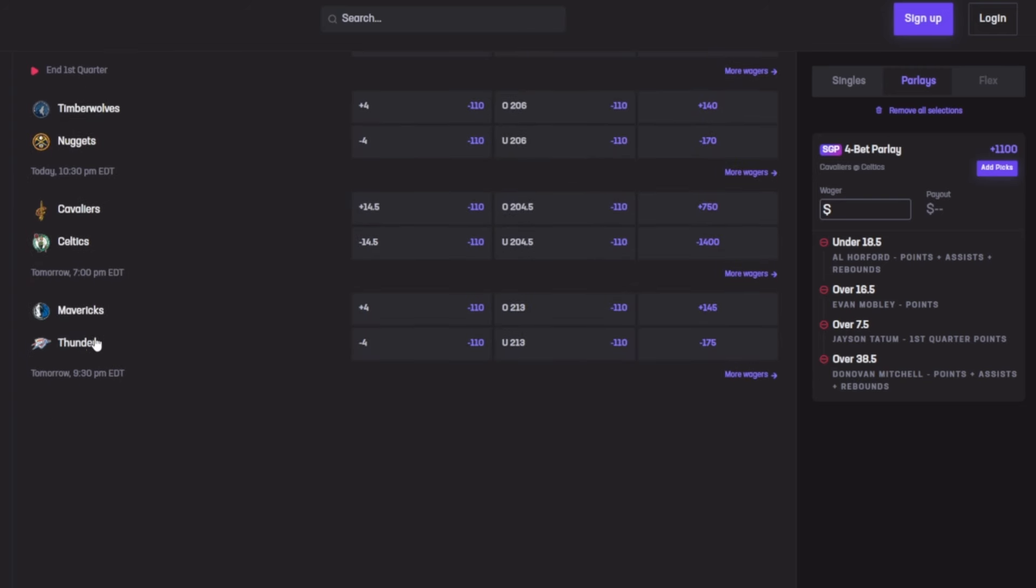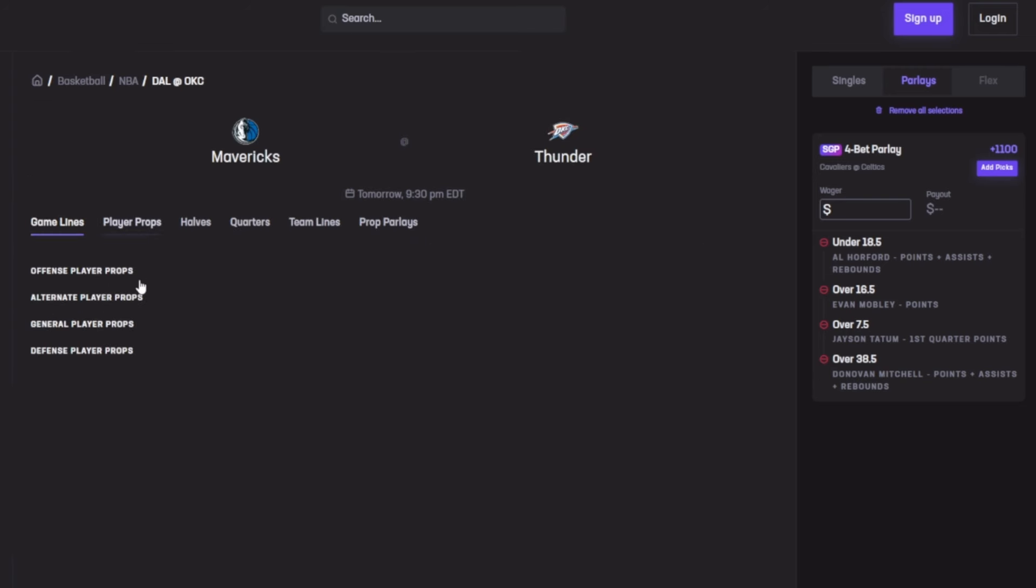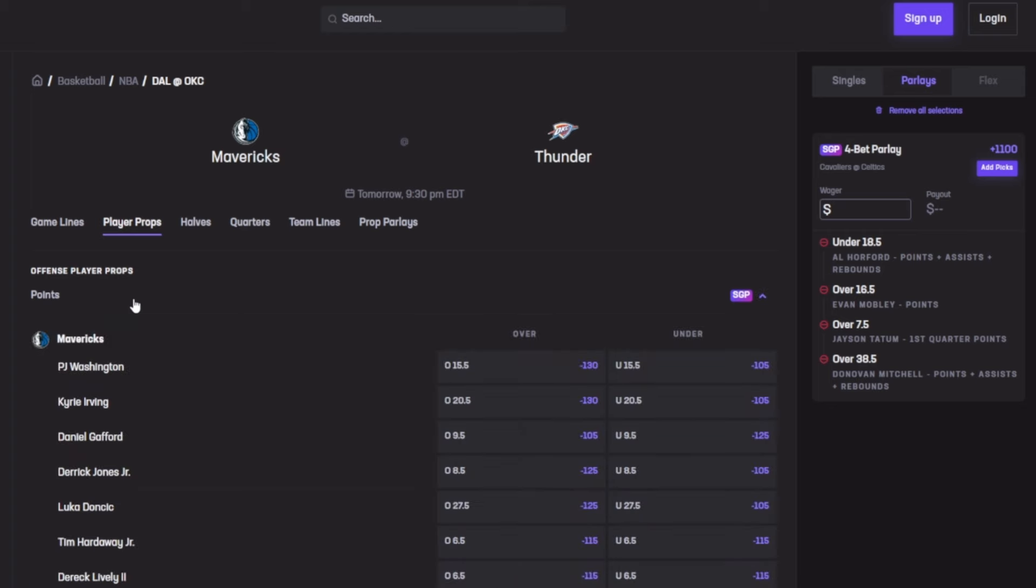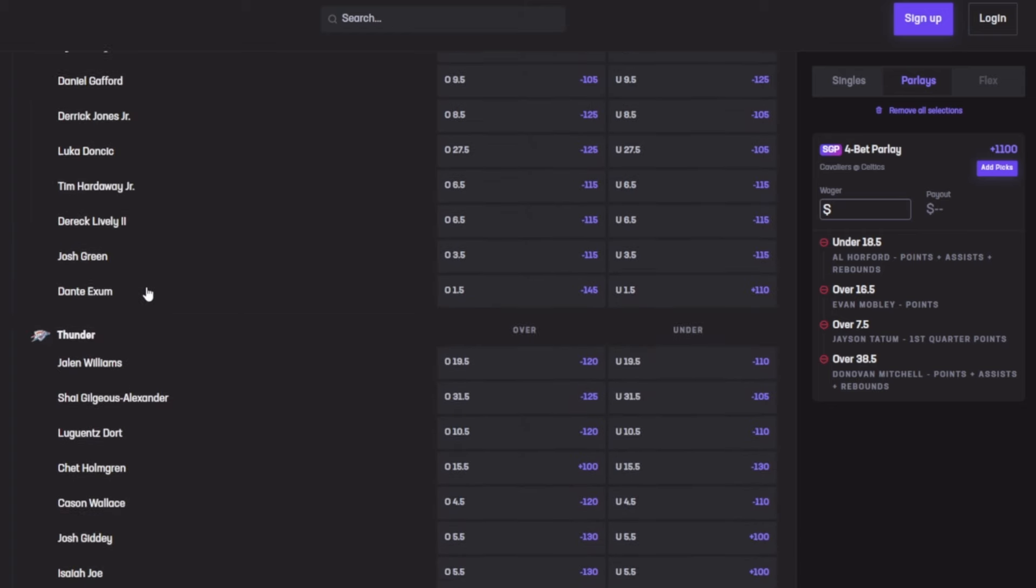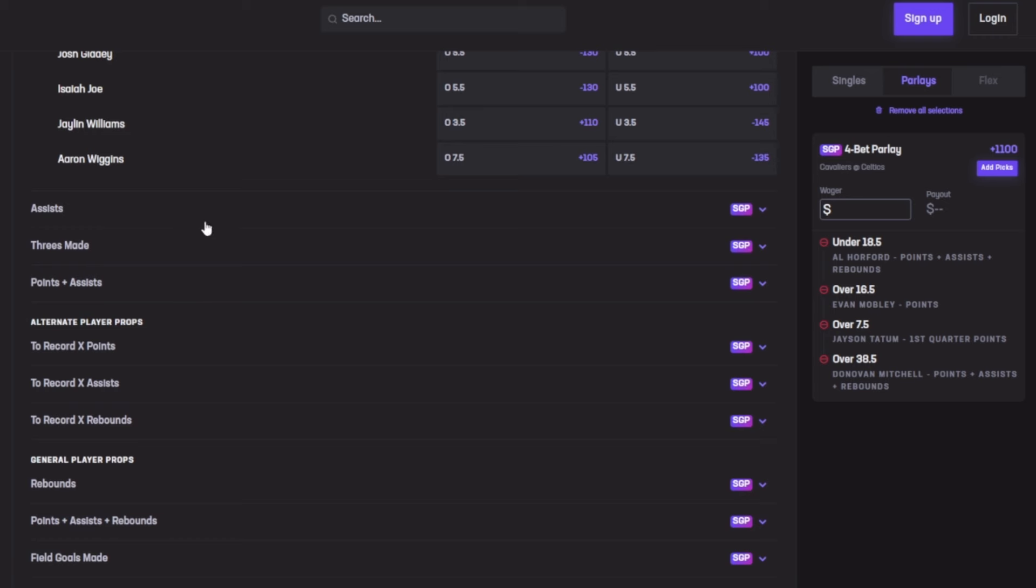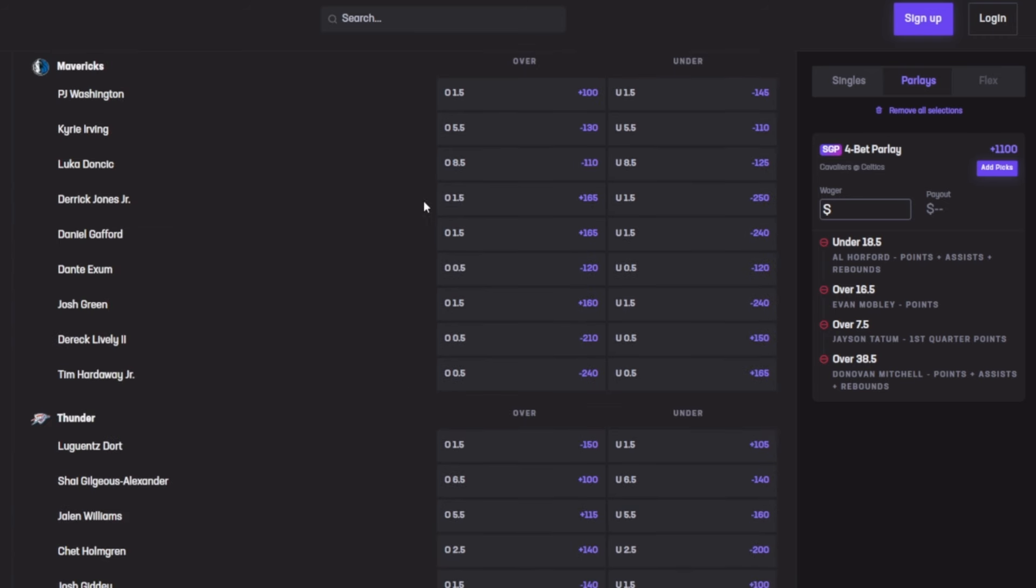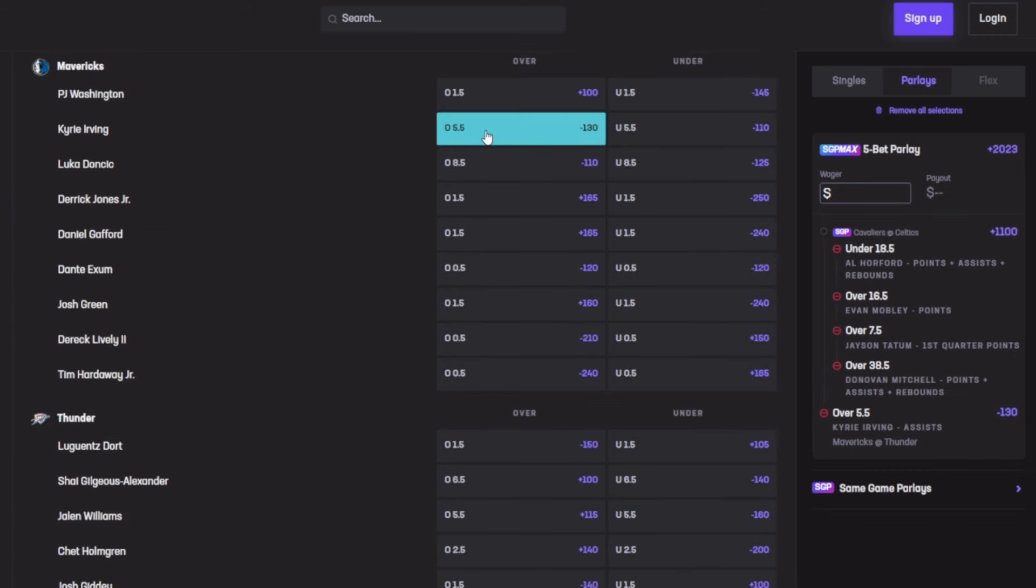Instead, I'm going to go for Mavericks versus OKC, or Dallas versus OKC. First of all, I want to go for Kyrie Irving for assists. Kyrie Irving has been doing super good. Impressive—Kyrie at 5.5 assists. Last five games, averaging 6.8. He's cashed out four out of his last five games, with his last game dropping 9, then 7, then 11, and 3. He's doing pretty good.